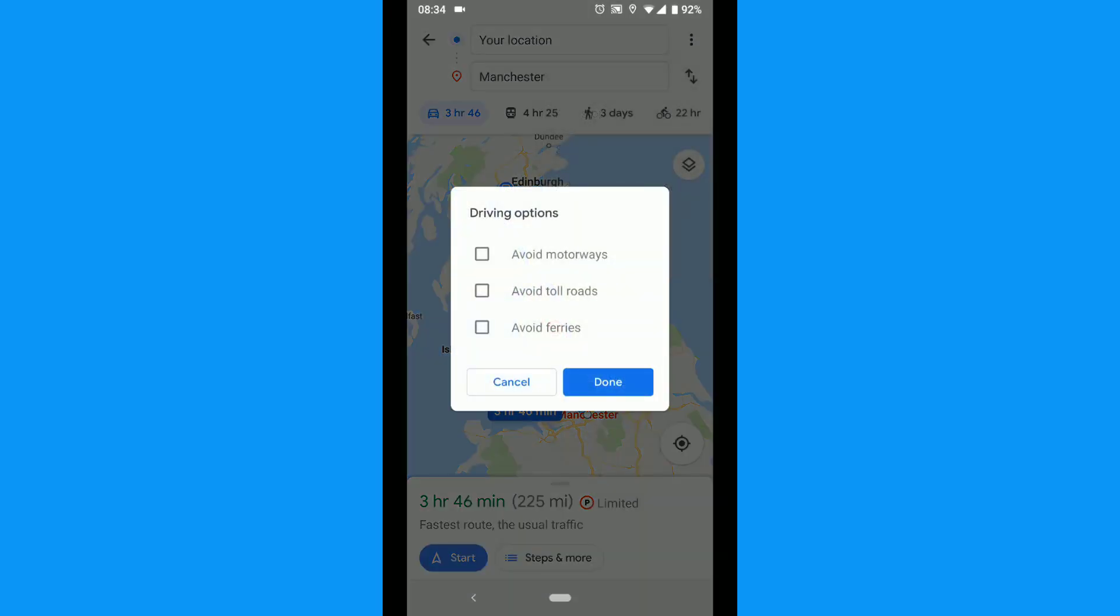There are three options. You can easily avoid tolls, highways, or ferries. Tap the boxes you want.